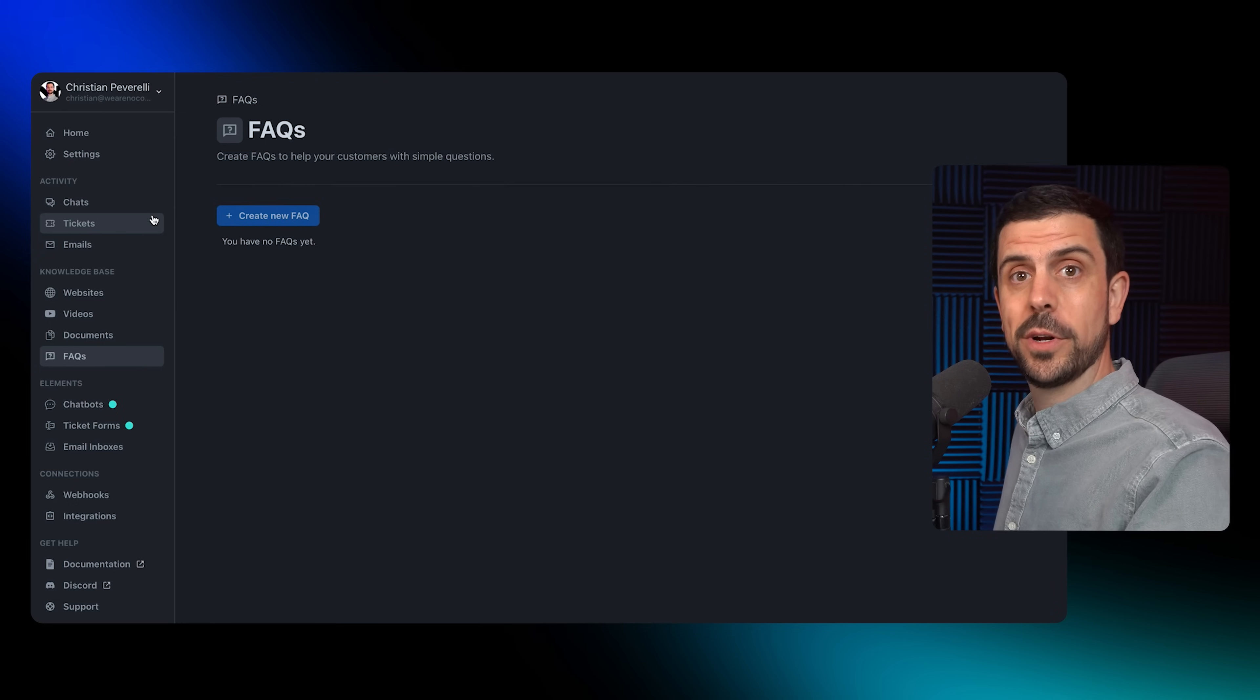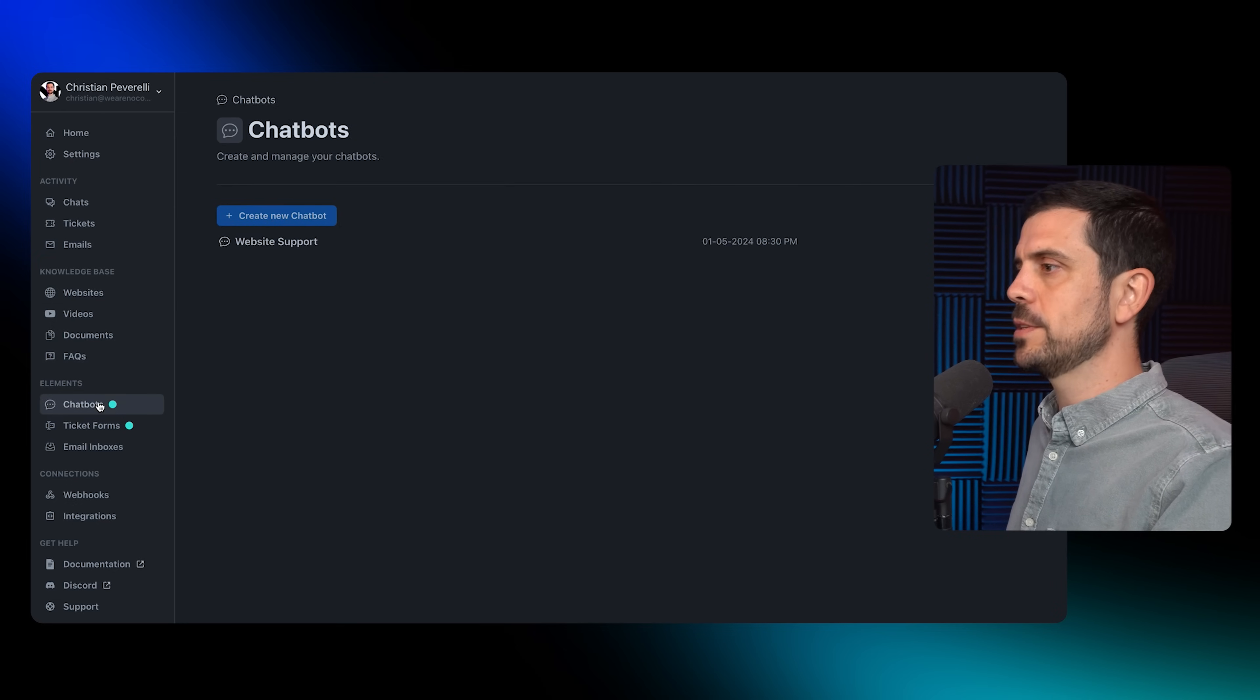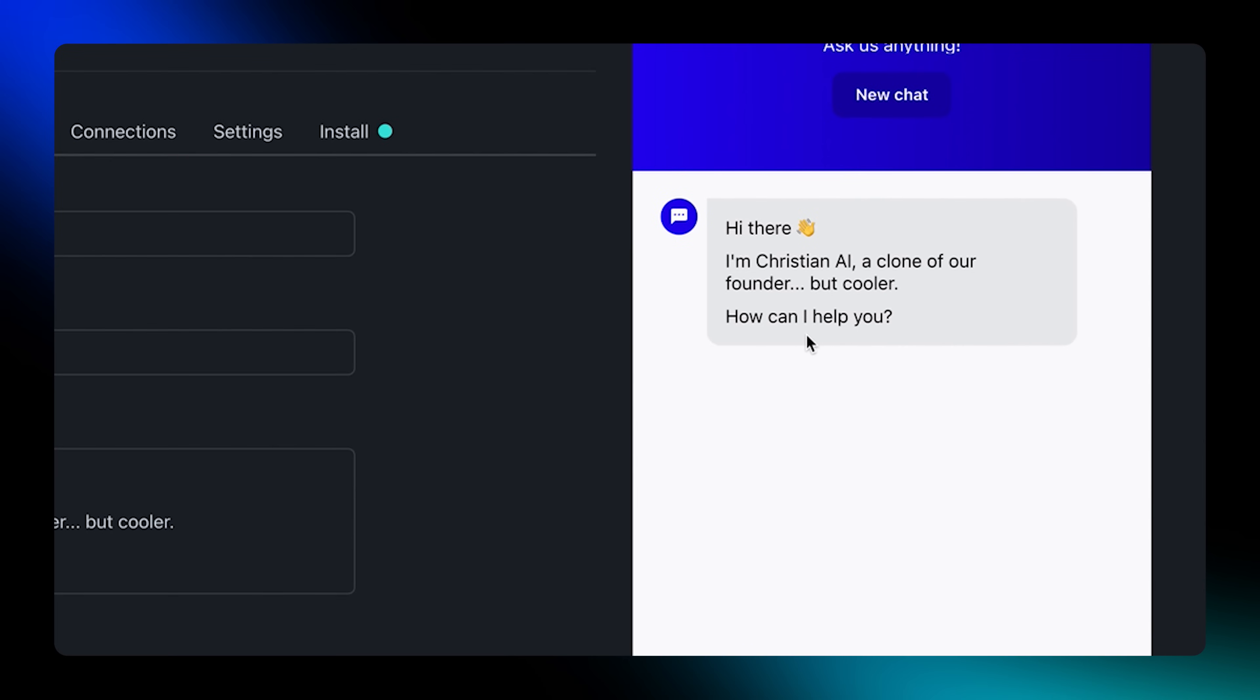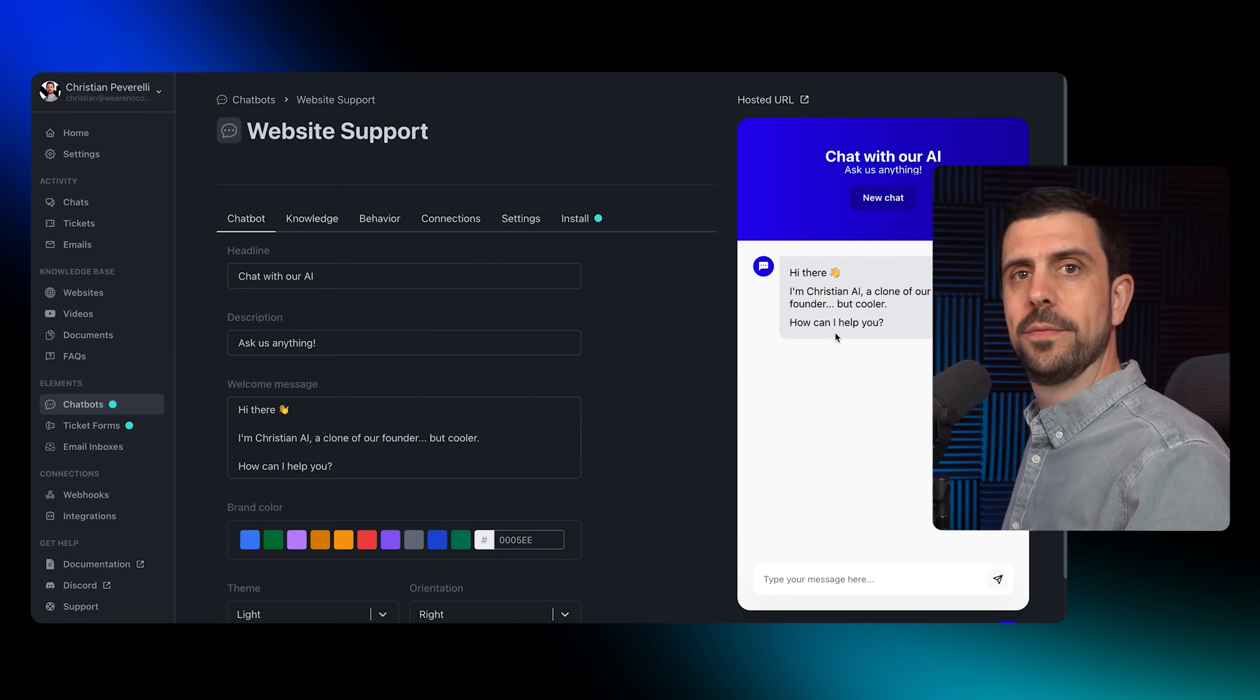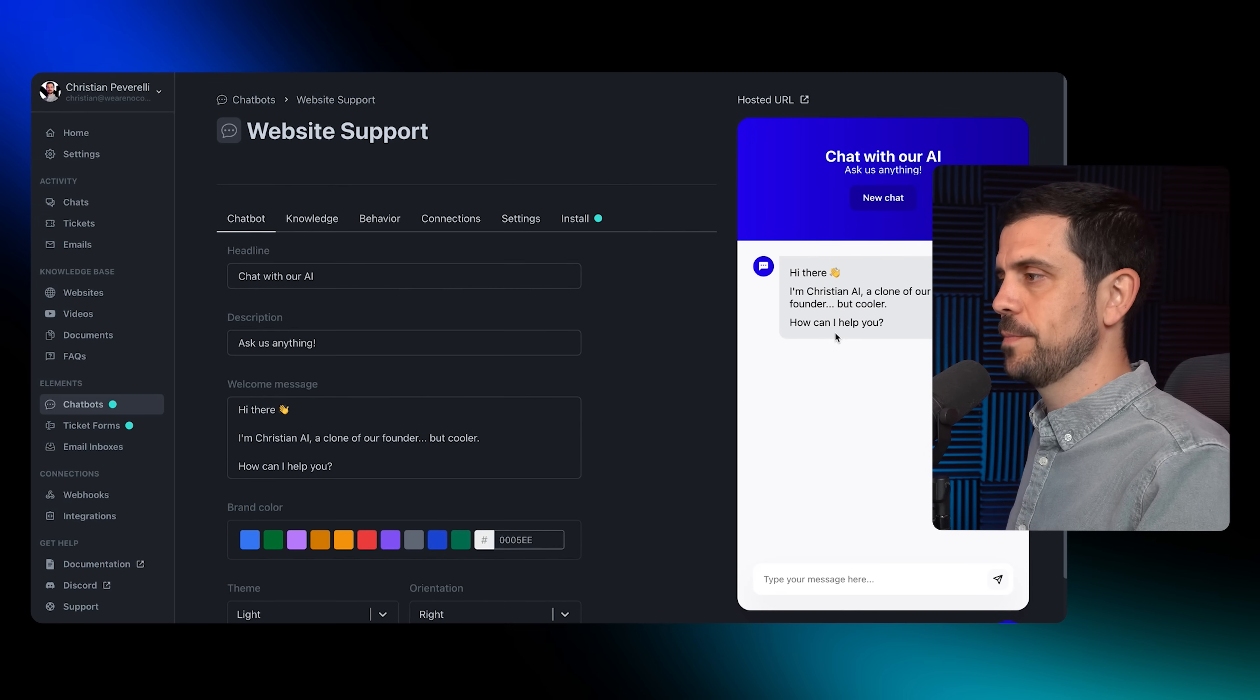Next, I would determine what do I actually want to create. I want a chatbot for my website. Hi there, I'm Christian AI, a clone of our founder but cooler. How can I help you? That's the default message that will pop up first.